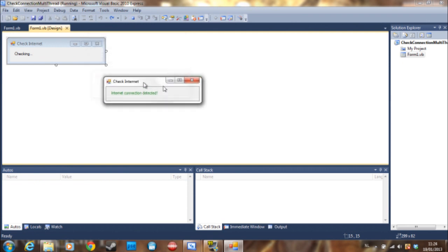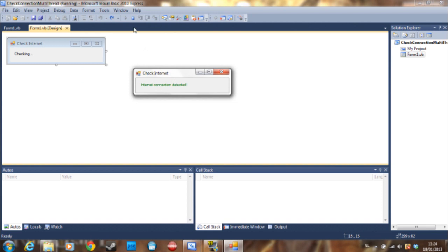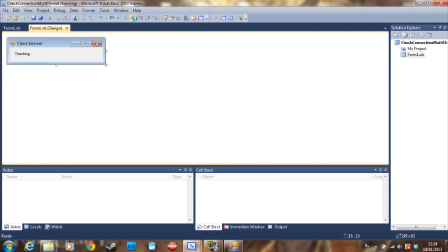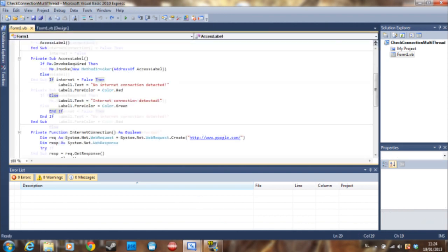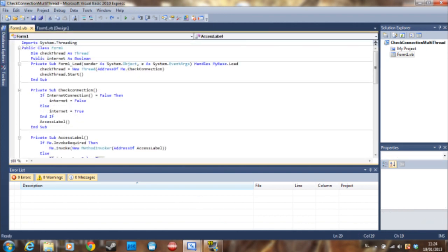So there was no lag whatsoever and it did what we wanted. So let's see here how I did it.